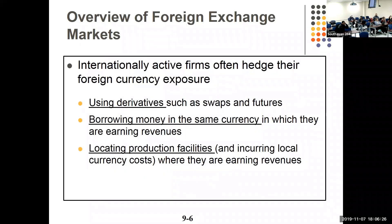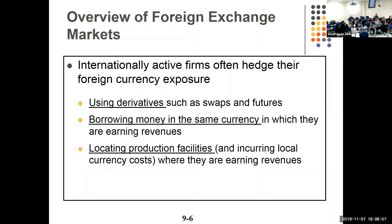A lot of firms that do business internationally hedge their foreign currency exposure. They can do it with derivatives, swaps, and futures — which we'll look at in Chapter 10. They can borrow money in the same currency in which they're earning revenue, and they can locate production facilities in the country. The advice is usually: don't build a facility that builds a finished product — build one that builds a part, so it's not worth being nationalized or taken over.